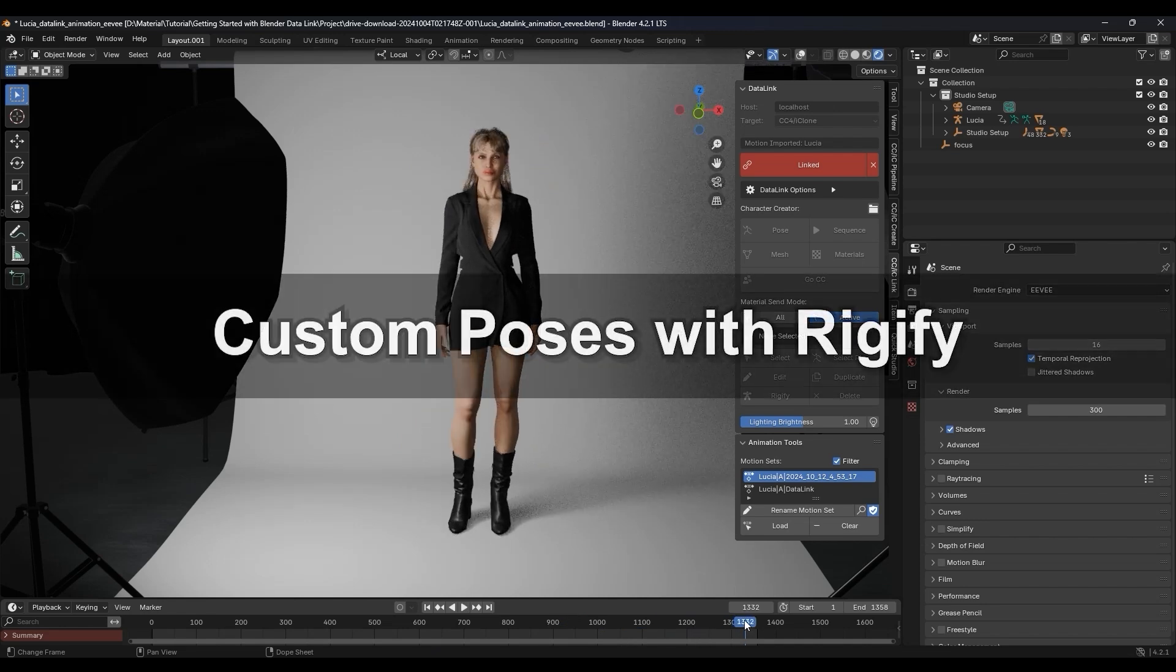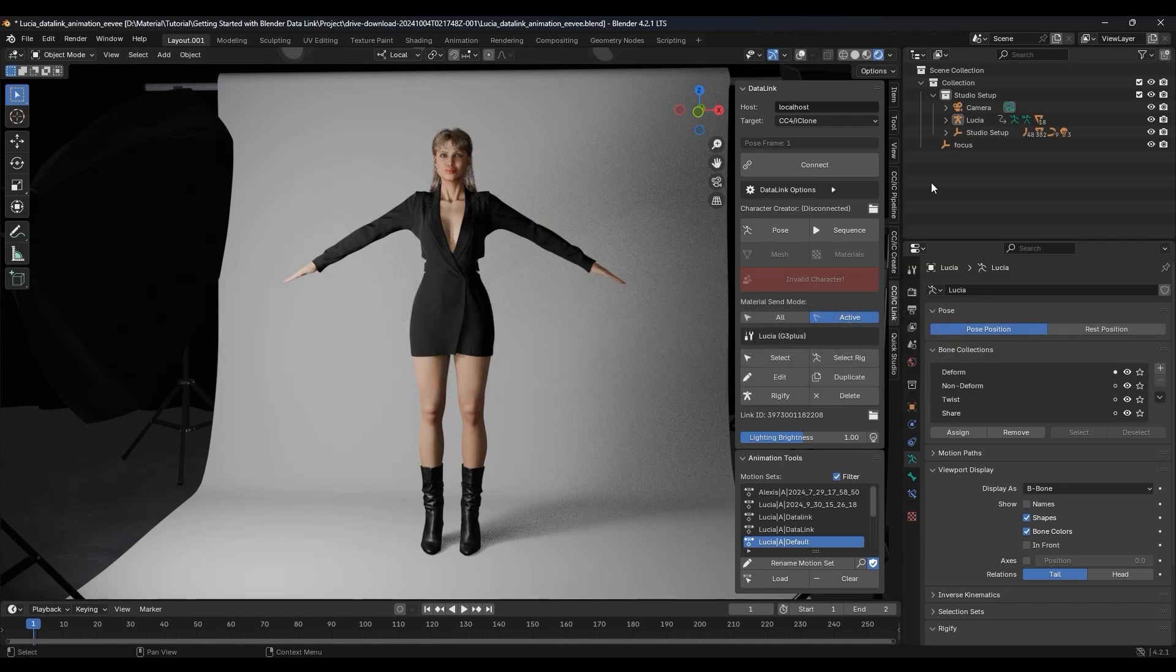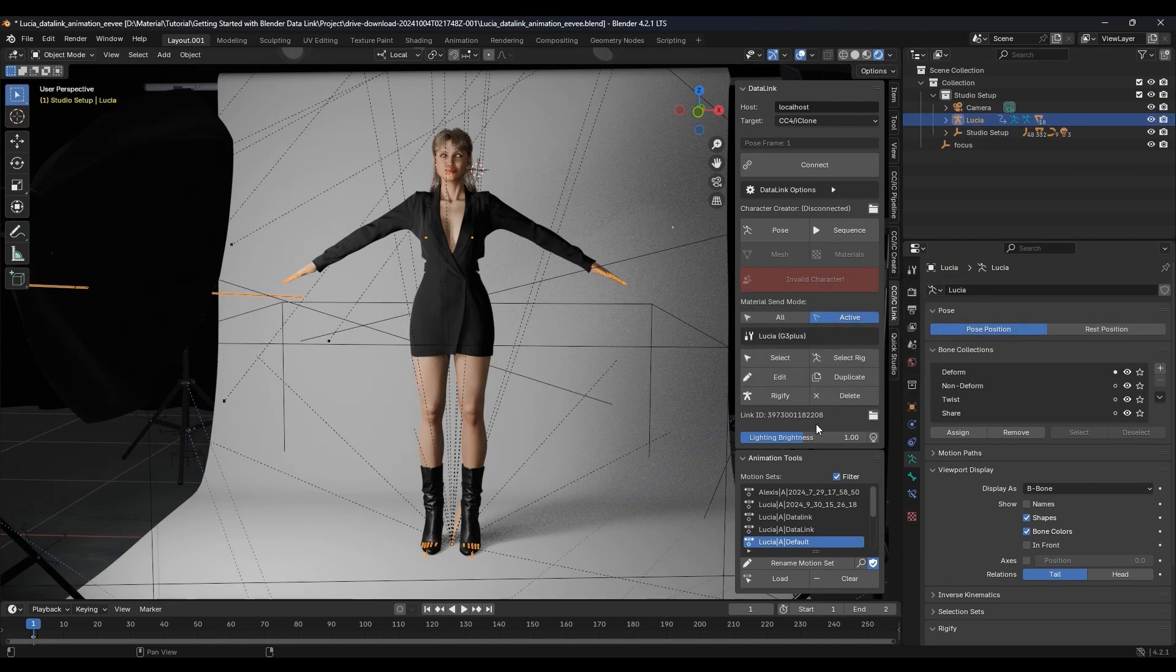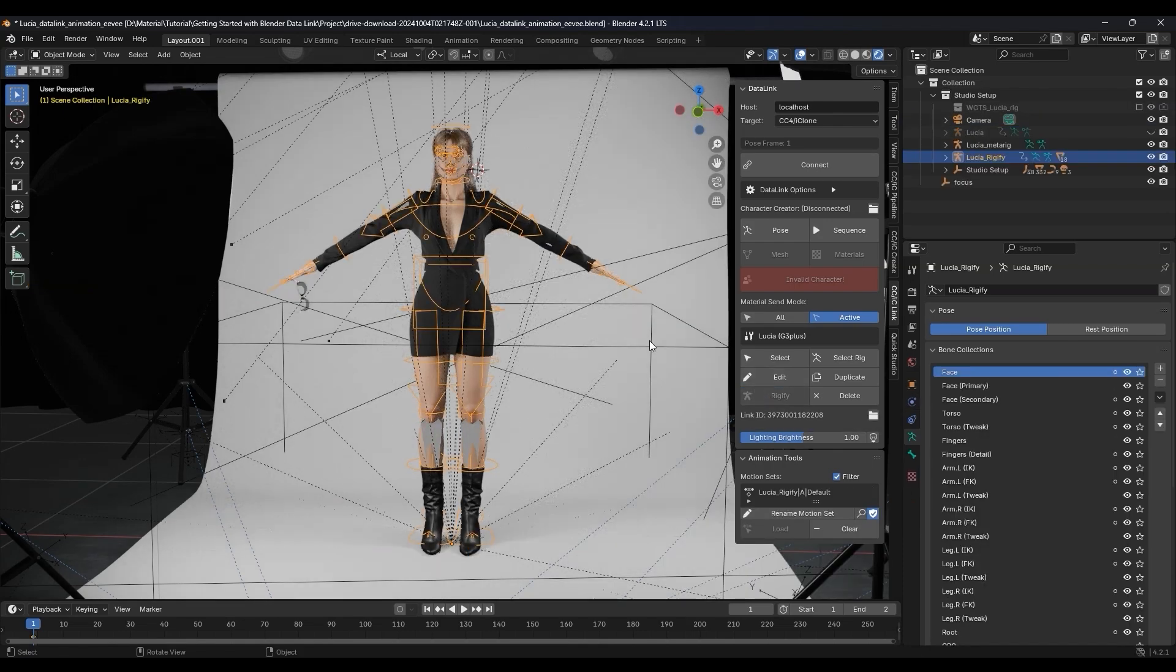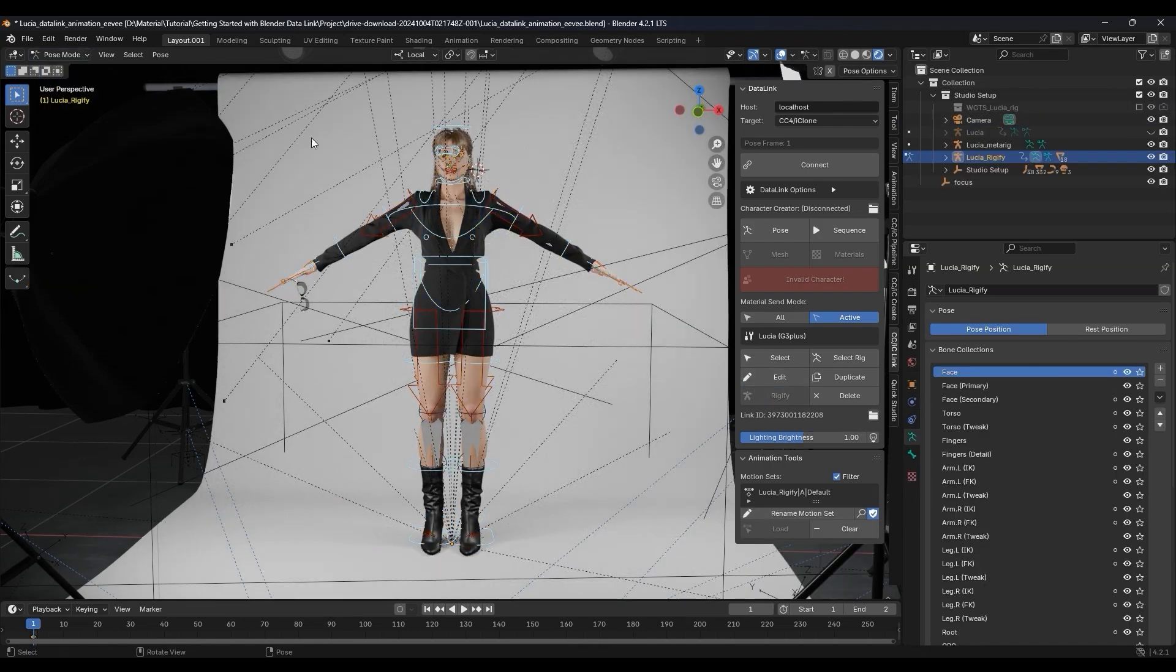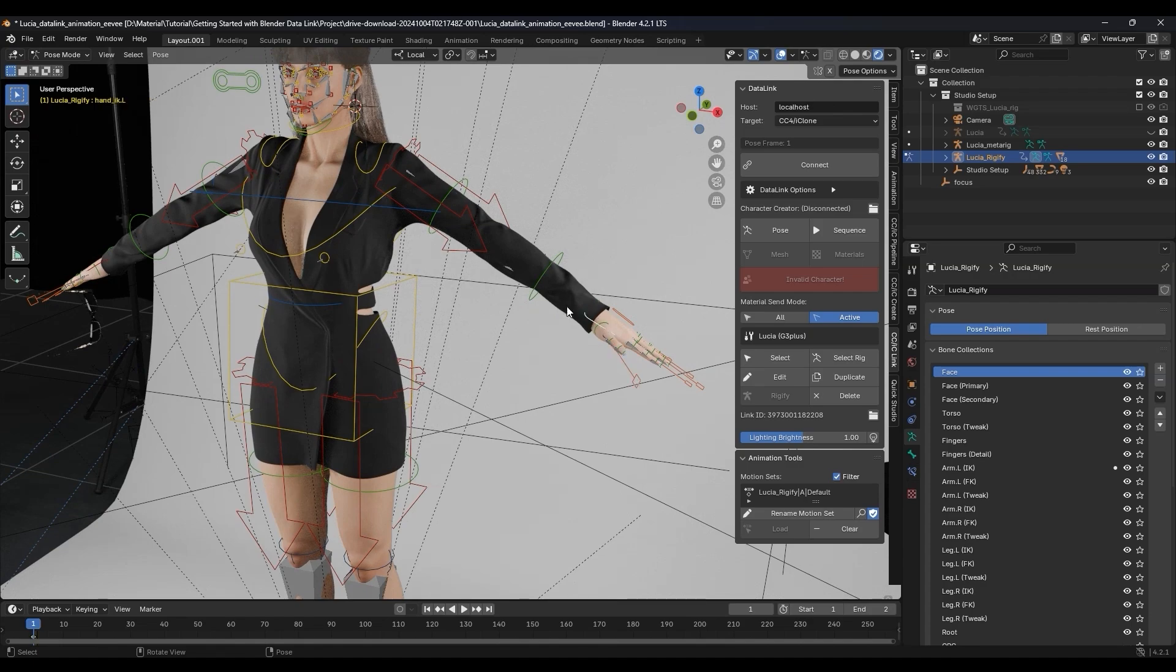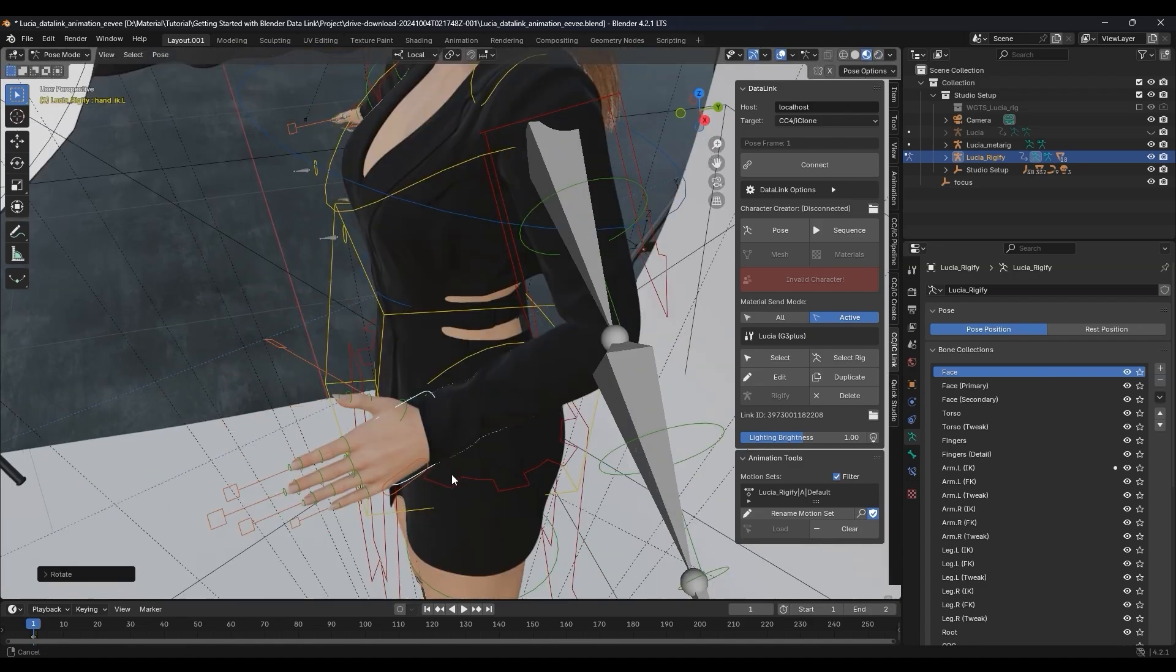Next, let's look at how we can create our own custom pose using the Rigify controls in Blender. Start by making sure your character is selected, and then just click on Rigify. This will quickly generate your Rigify controls. In Pose Mode, you can then use the controls to create your own pose.